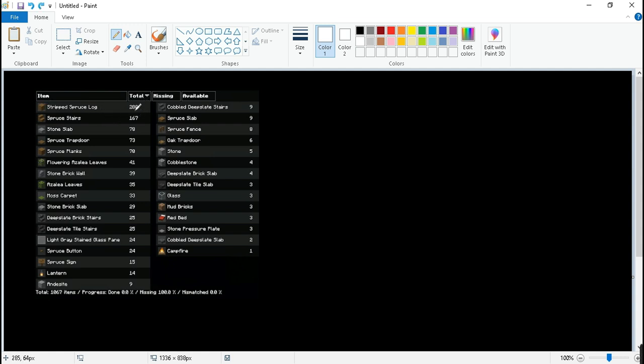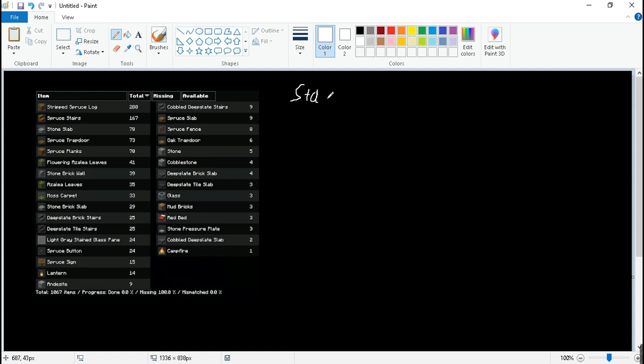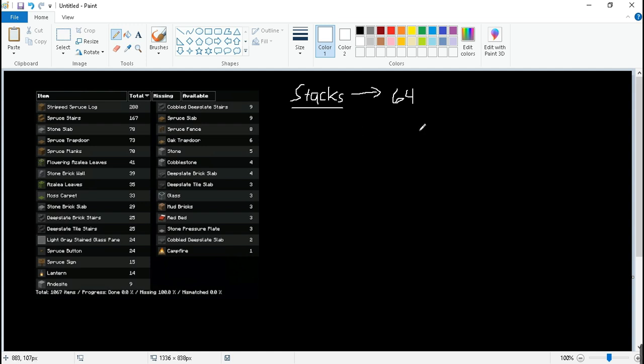Yeah, so you'd prefer how many stacks instead of the total amount of blocks. Right, Minecraft uses stacks. If I can spell stacks, so stacks is 64, which means we're dealing with base 64.